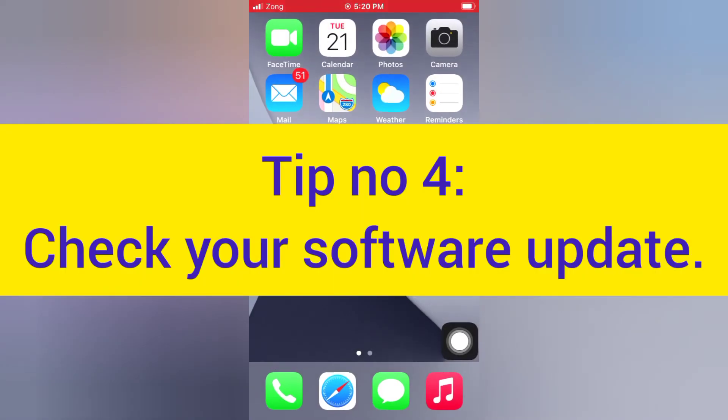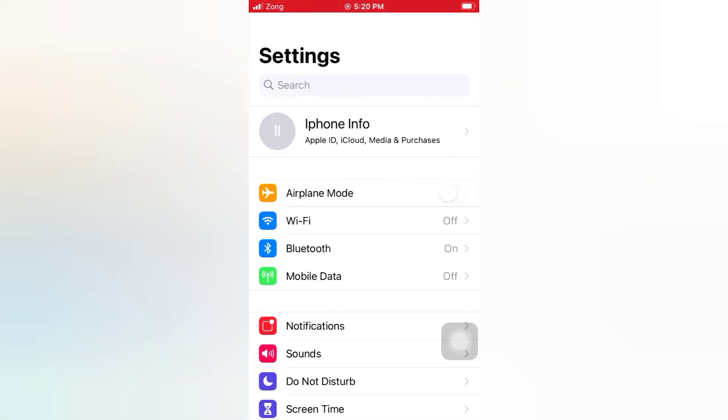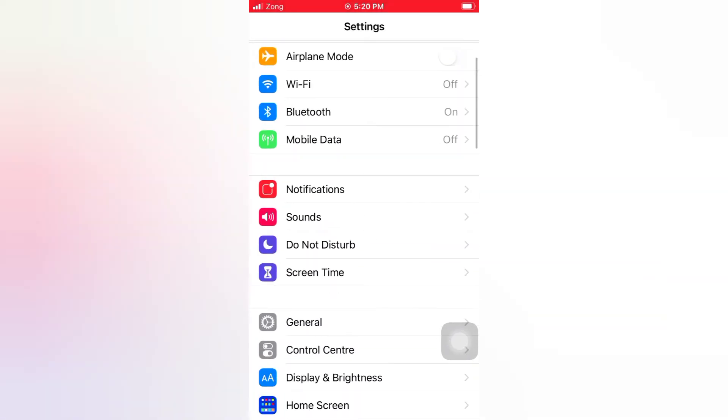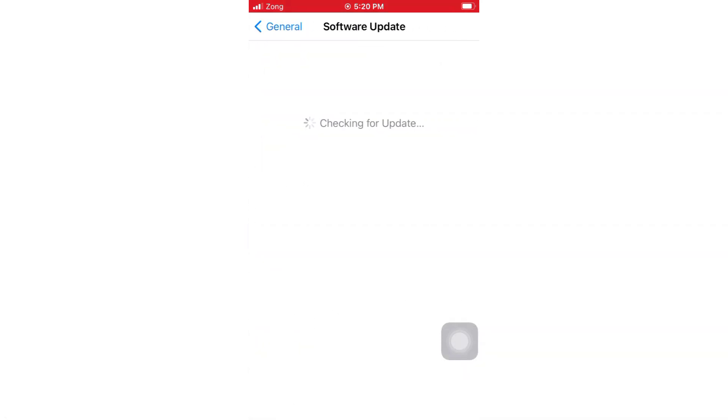Tip number four: Check your software update. Open the Settings app on your iPhone, on the Settings page scroll down and tap General, tap Software Update. If a software update is available, tap Download and Install to upgrade the iOS.